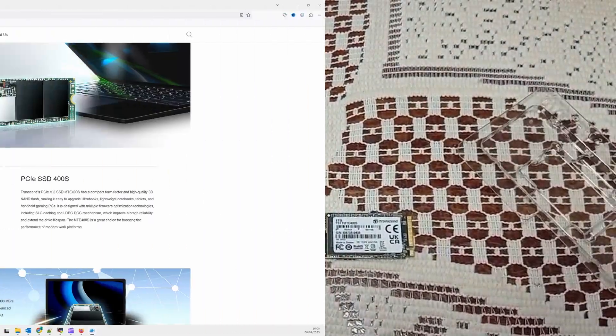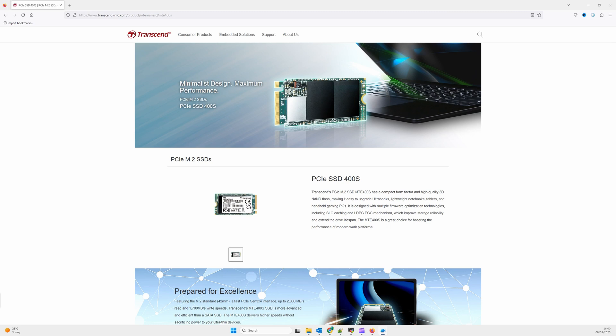Going to the official site we can see our Transcend MTE400S. By scrolling below we can see the advantages of our SSD.